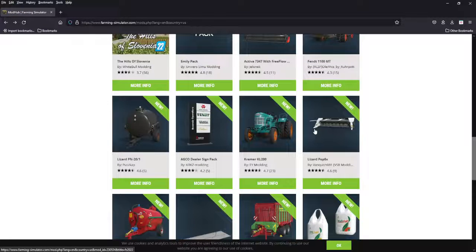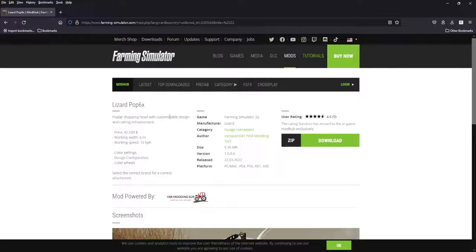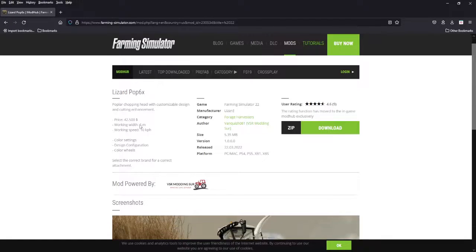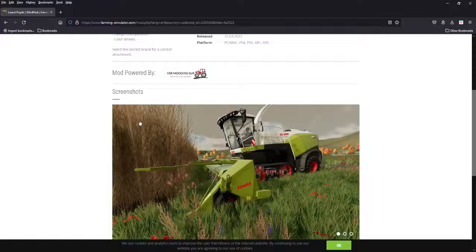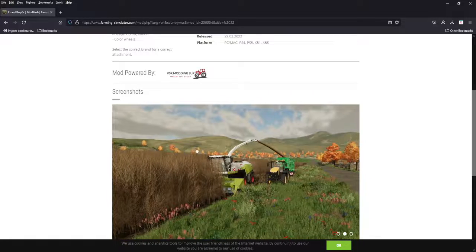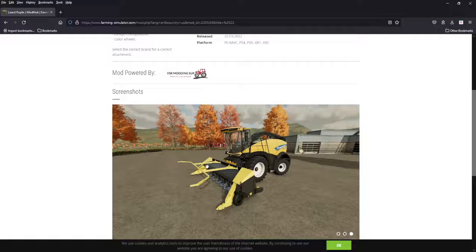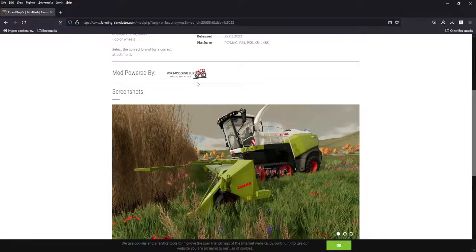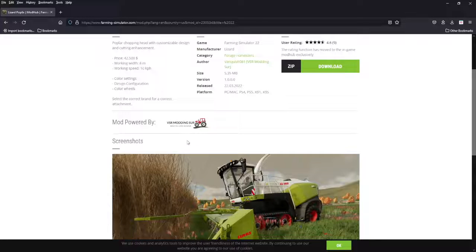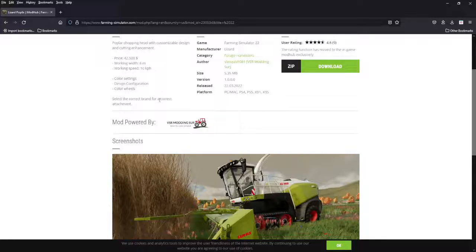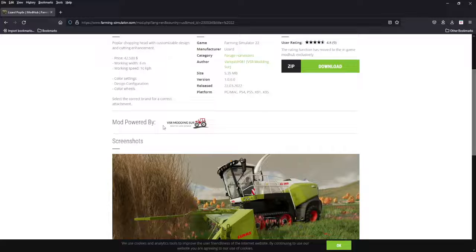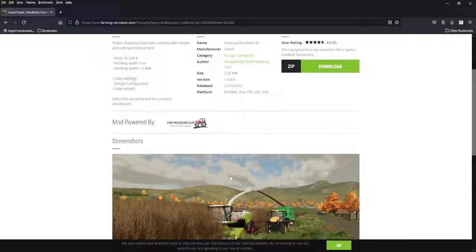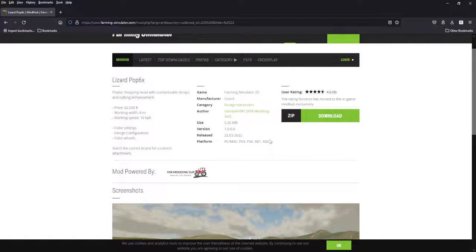Now we got some stuff. This is poplar, six by six meter, forty-two thousand dollars, 10 kilometers per hour. Poplar header, so this was in 19, a big six meter poplar header. This makes doing poplars bearable. VSR Modding, Vanquish 081. VSR Modding makes good stuff. See the correct brand for correct attachment, so you're going to have to kind of pair them up. You got color settings and design configuration and color wheels, but six meter poplar headers, fantastic for all platforms.